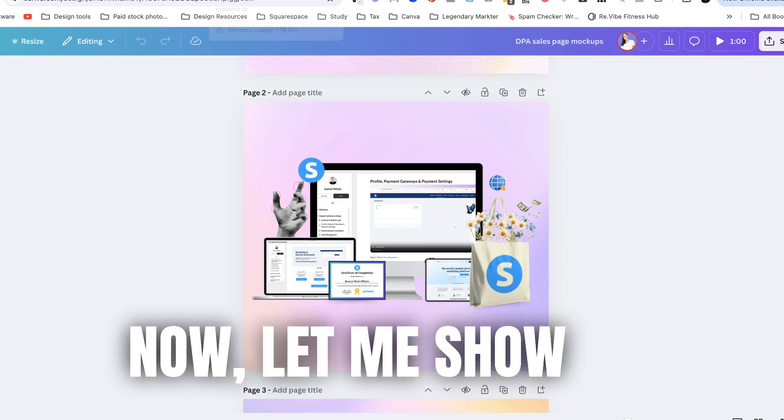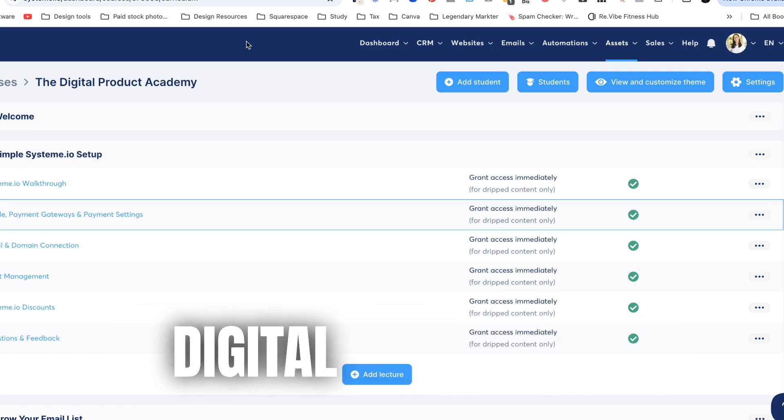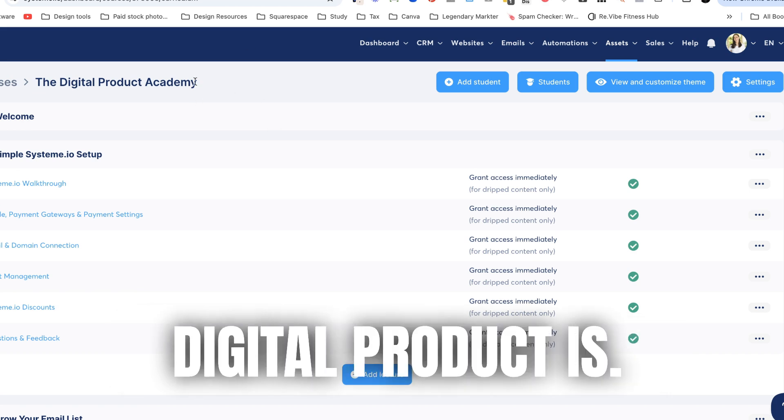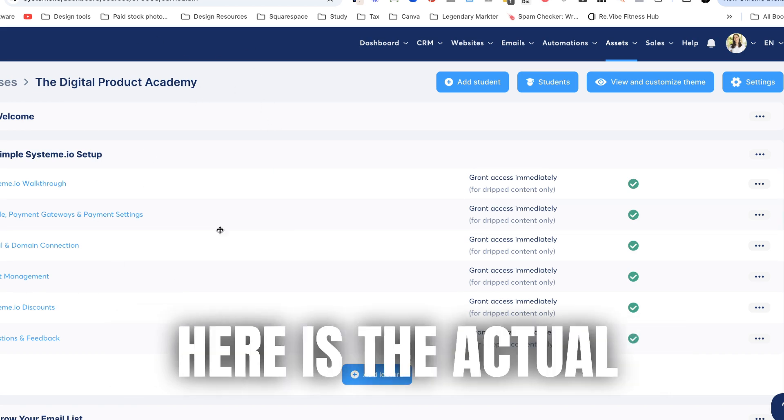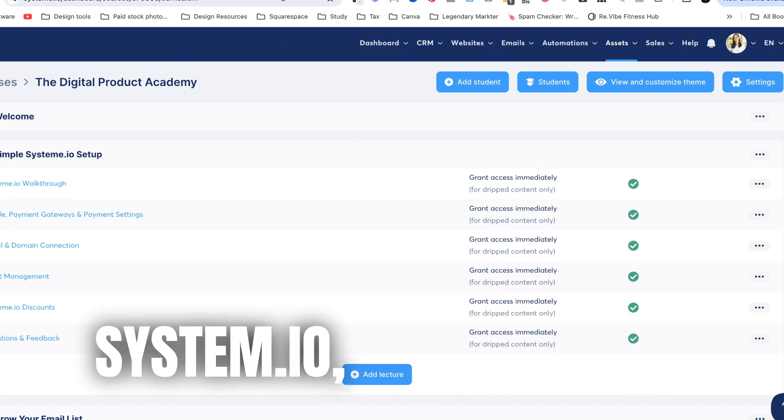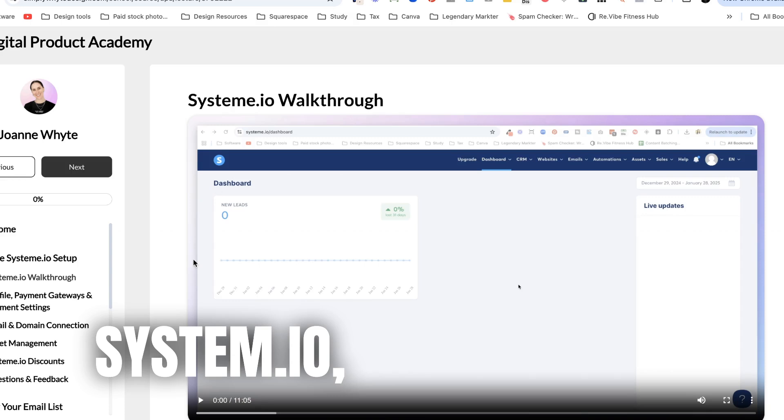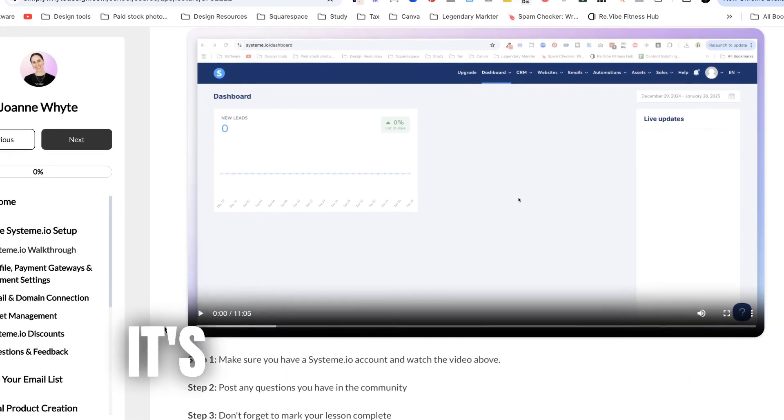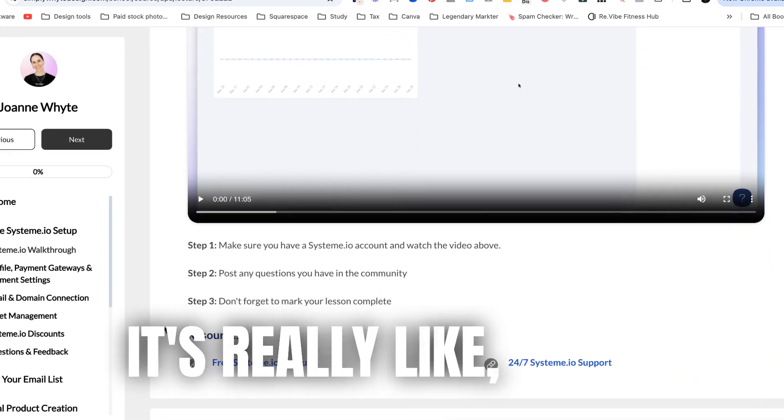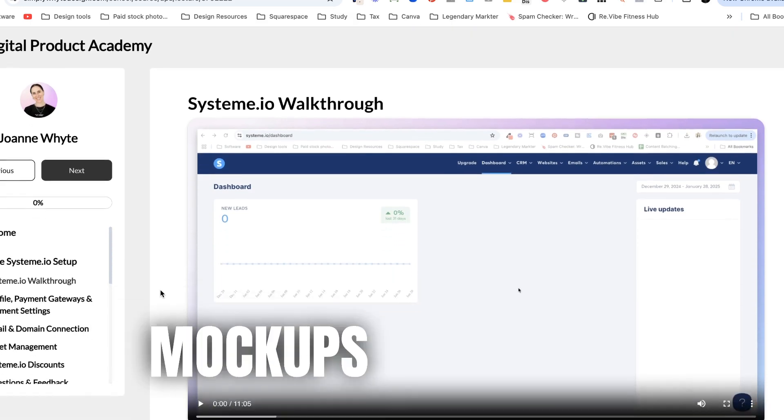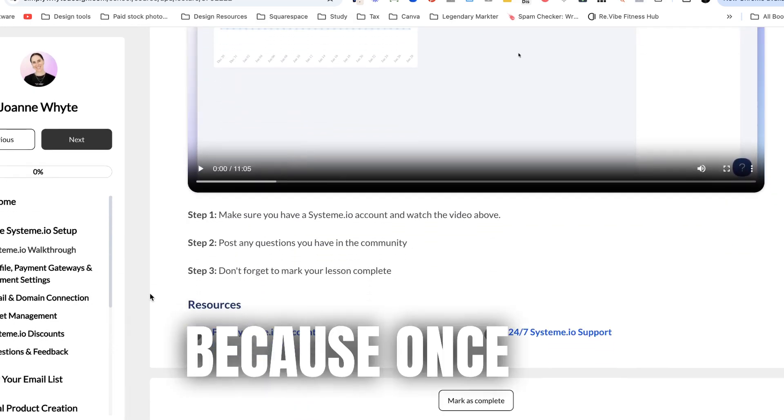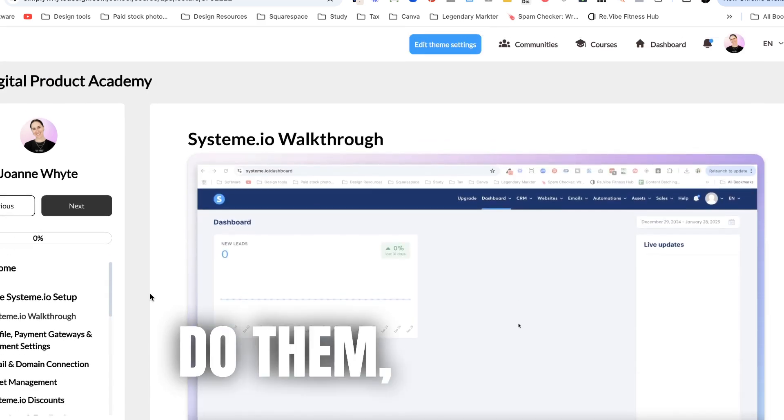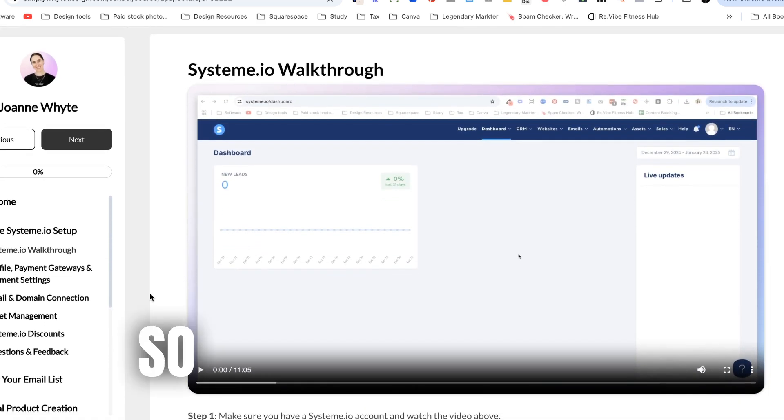Now let me show you exactly how ugly this digital product is. Here is the actual back end of it in system.io and then here is what it looks like. It's really like this is what I mean by creating mock-ups for digital products and how it helps you sell them because once you do them it makes it so much better.